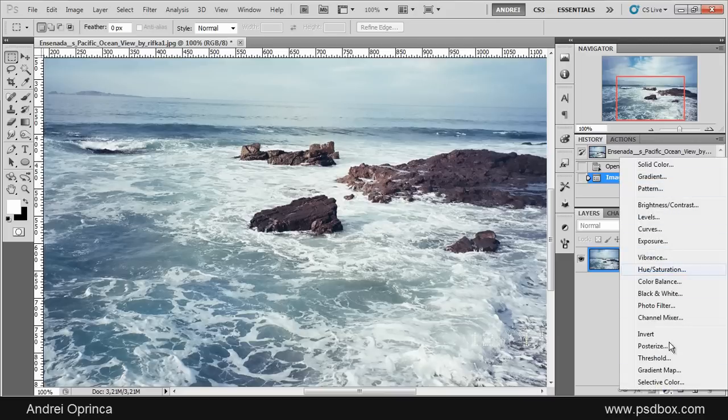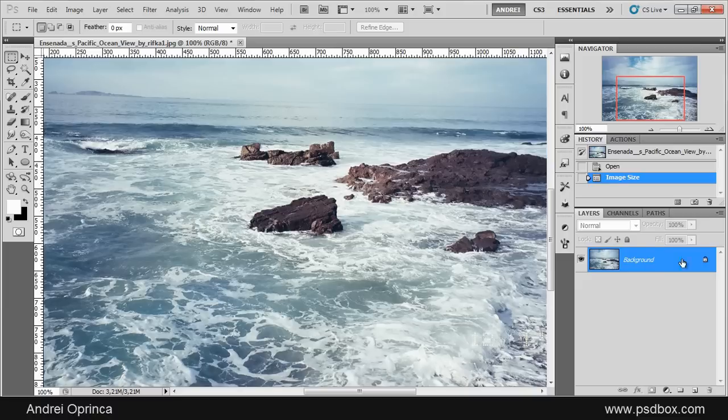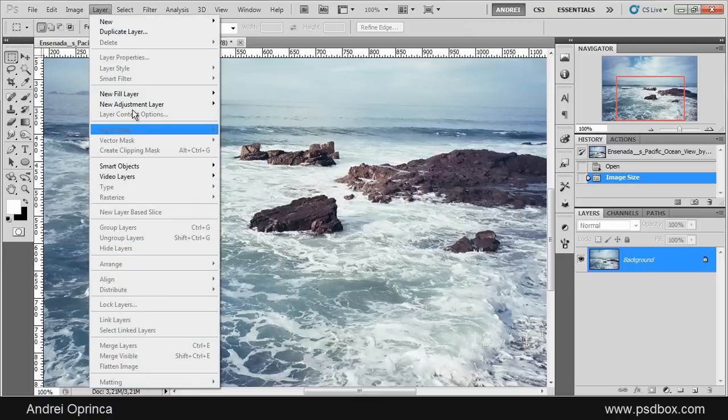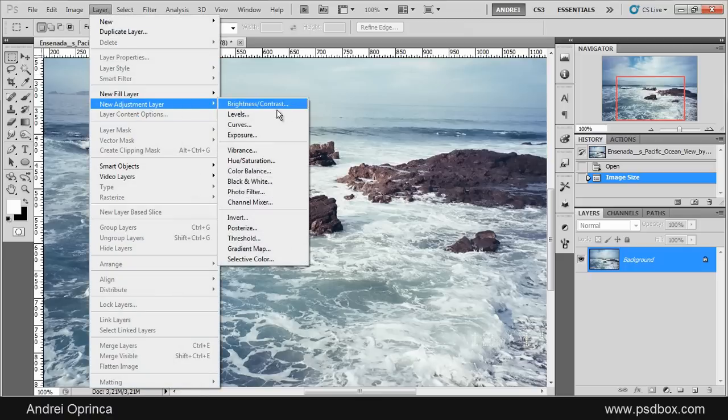If you click it you will see a list of adjustments, and when you select one of the adjustments from here you will create a new layer. You can also access adjustment layers from the menu Layer, New Adjustment Layer, and you have the same list here.